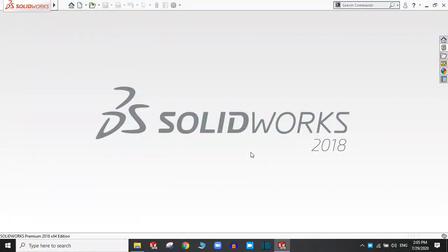Hello and welcome to the SolidWorks tutorial. Today we are going to learn the basics of SolidWorks 2018.